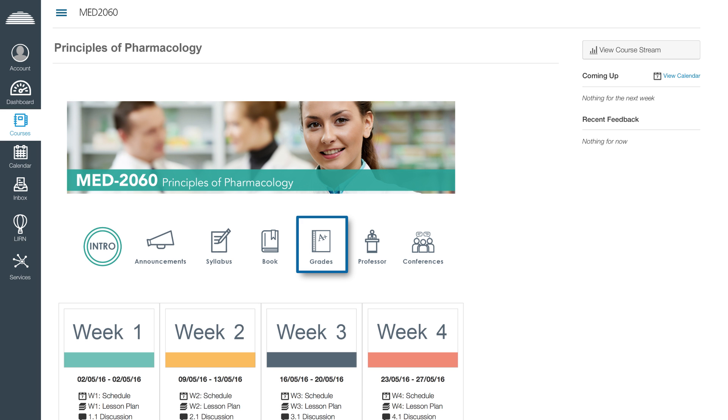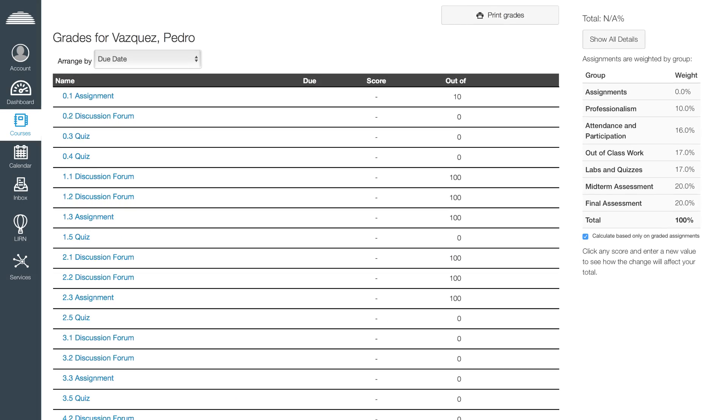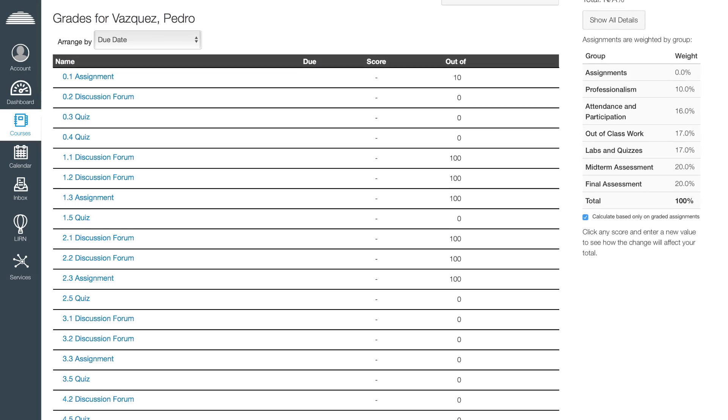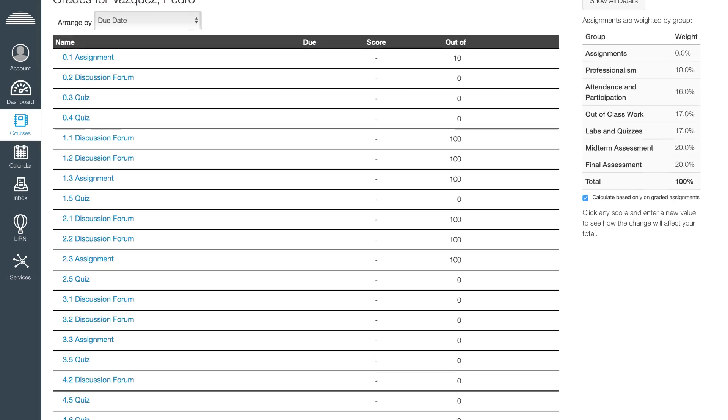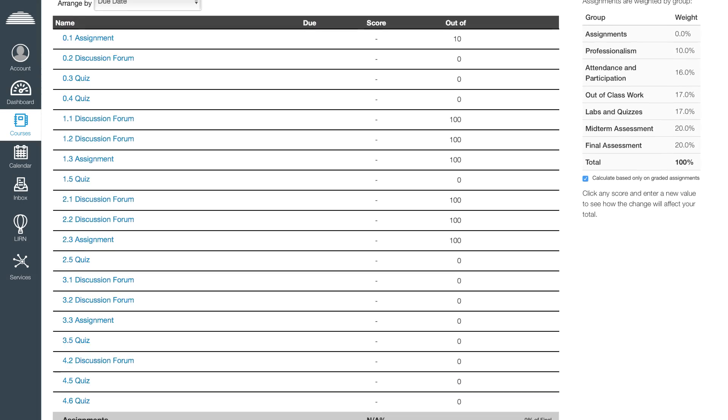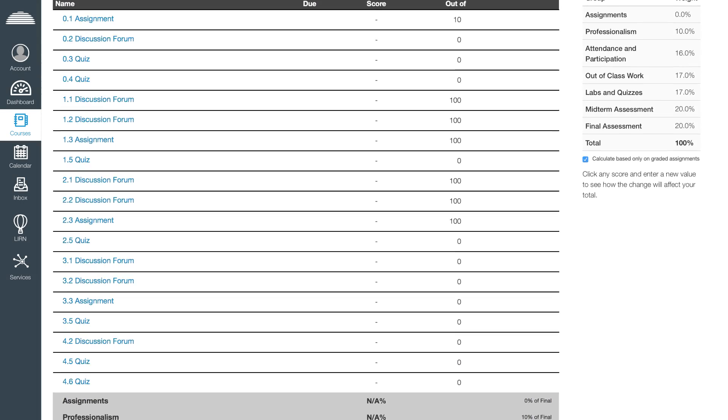Through the grades icon, you can view your grades and academic progress, as well as any comments from your professor regarding your assignments.